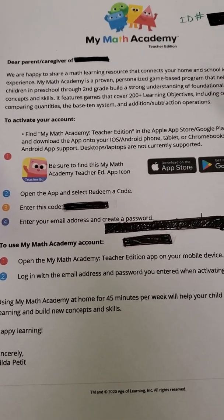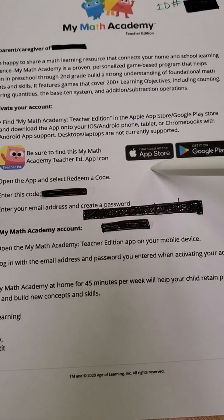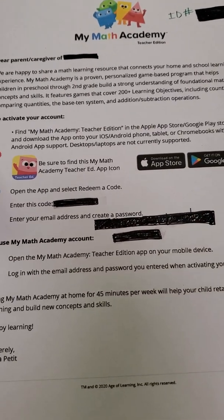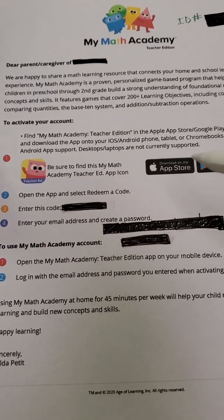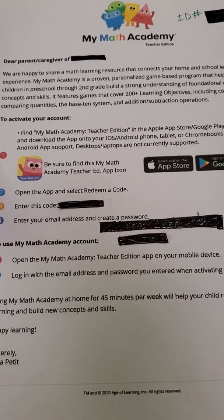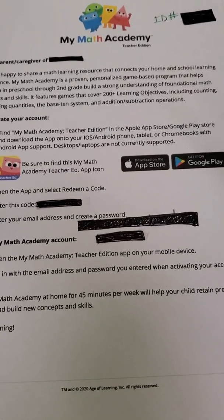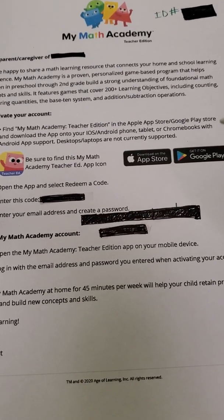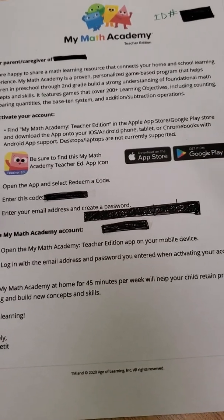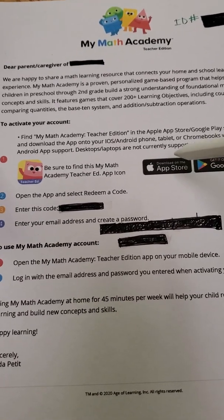MyMath Academy is only going to work on iPad, iPhones, and Android. It's not gonna work on your desktop or your laptops. That was maybe one of the problems we were having — why we couldn't log in. It was also incompatible with Clever. So go ahead and log in through an iPad, an Apple product, or an Android.